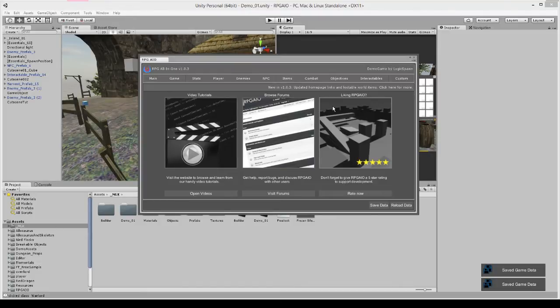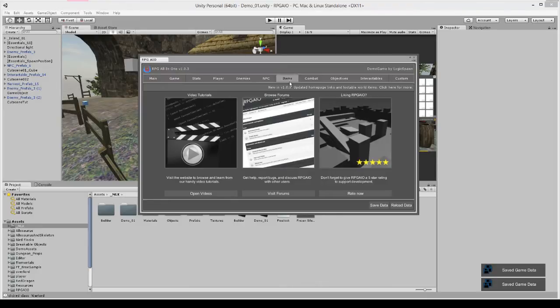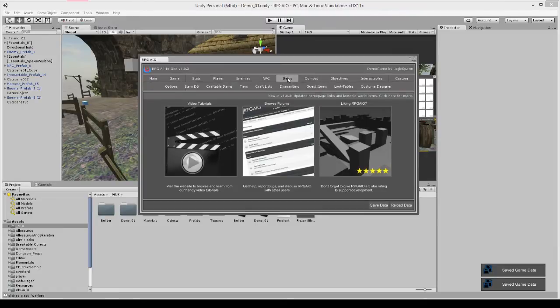We're also going to implement it within our costume designer so when they have the item equipped it'll show up in their hand, and finally we'll create a skill that can only be used when a weapon or certain type is equipped.